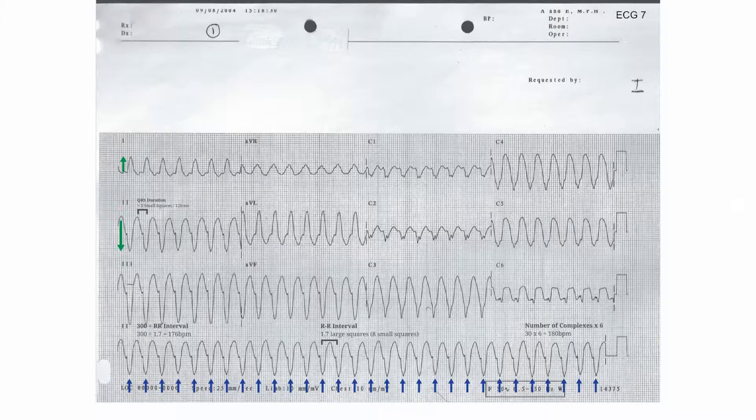Since the QRS complex is broad, it's impossible to comment on the presence or absence of pathological Q-waves, or to comment meaningfully on the ST segments or T-wave morphology.